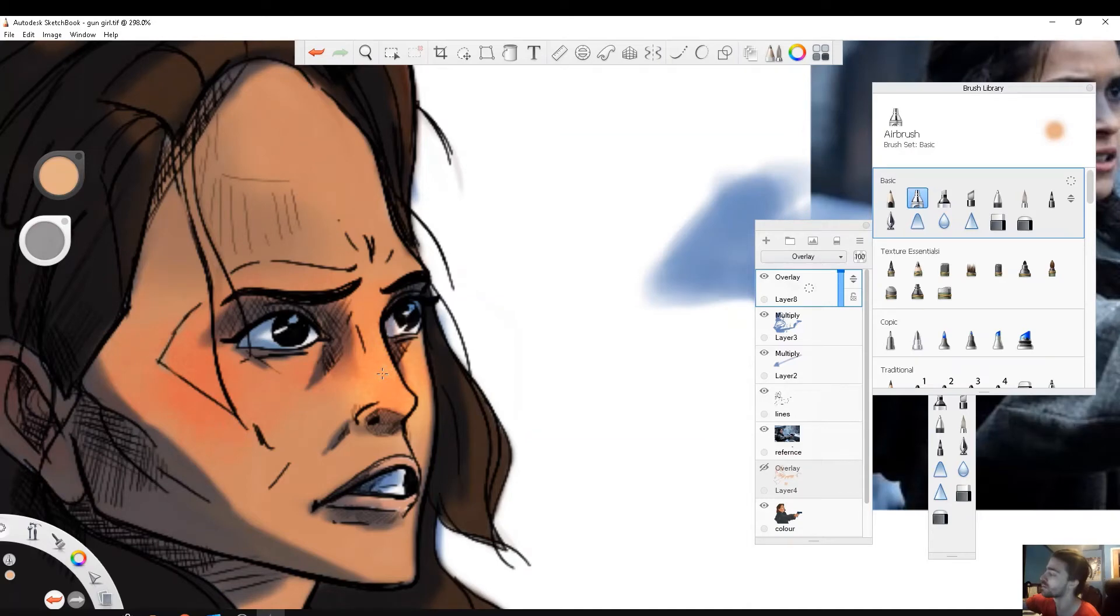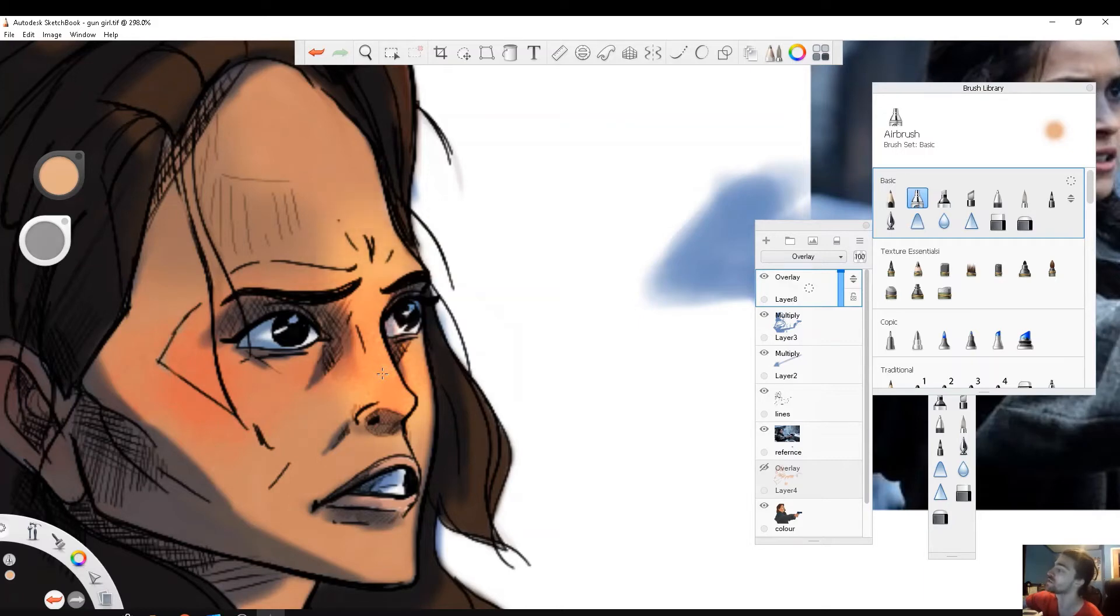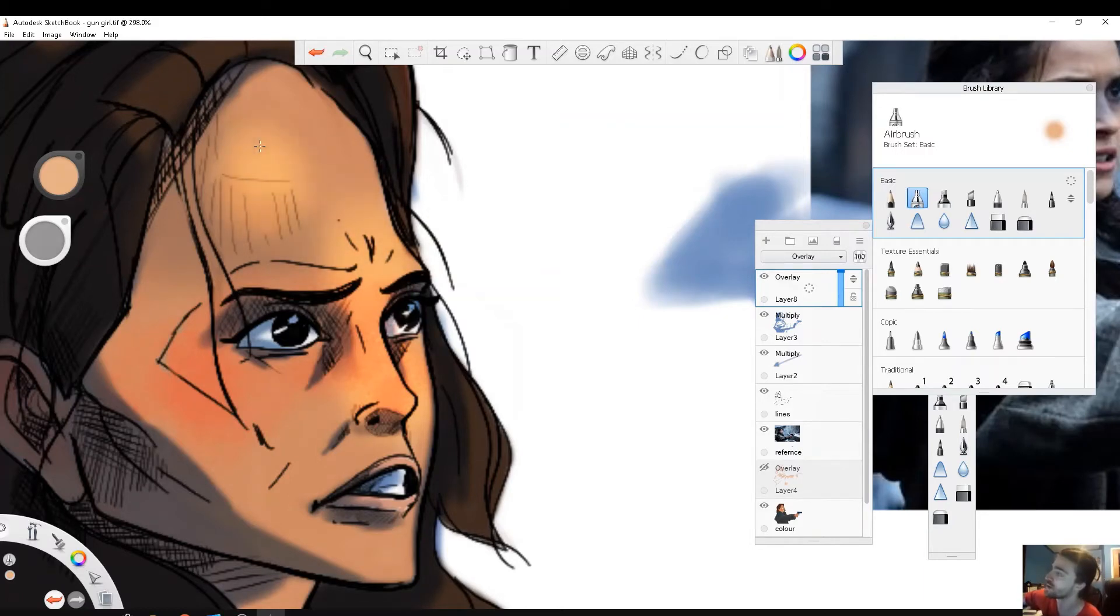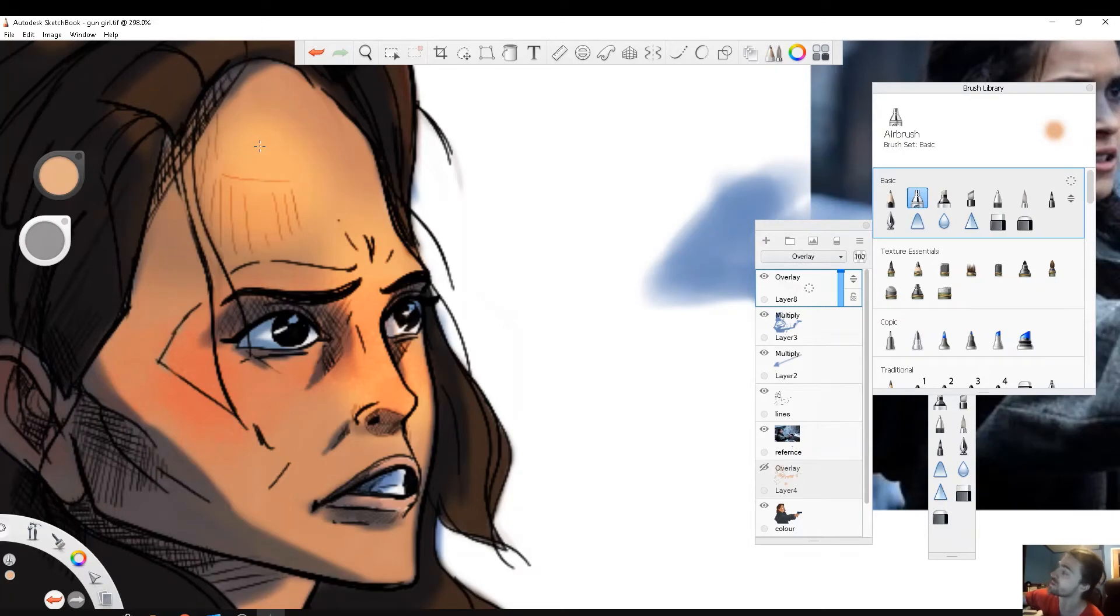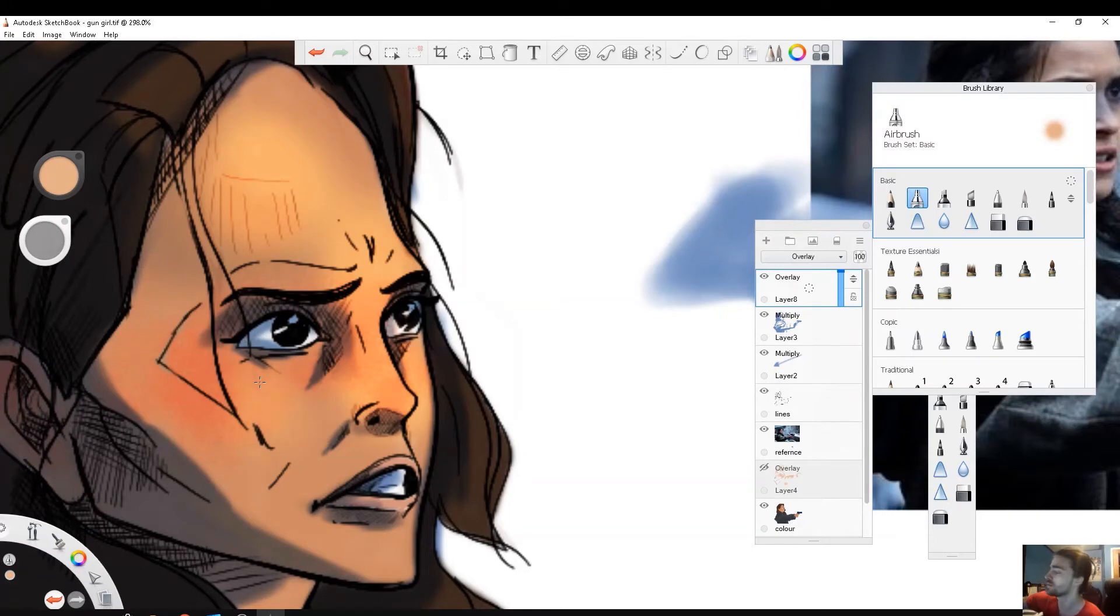But I can press really hard and the change is very subtle, right? Maybe the forehead is gonna be hit by some light, so I'm pressing, pressing, pressing, but it's still a very subtle change, right? The cheeks as well are gonna be facing the light so I'll hit those.